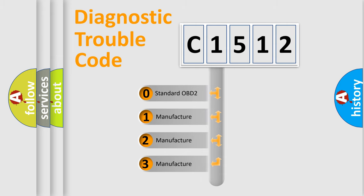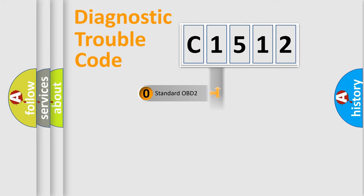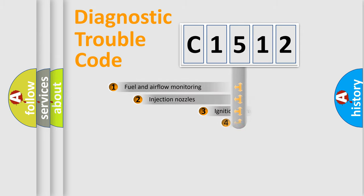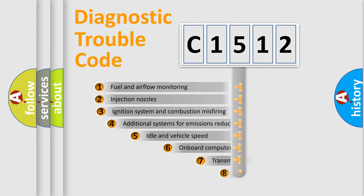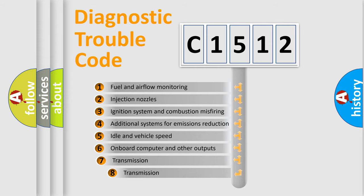If the second character is expressed as zero, it is a standardized error. In the case of numbers 1, 2, 3, it is a more precise expression of the car-specific error.